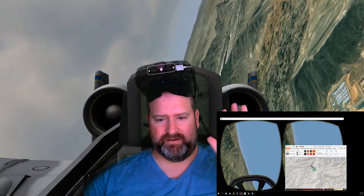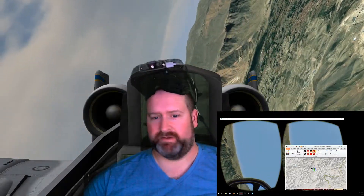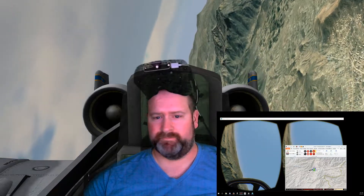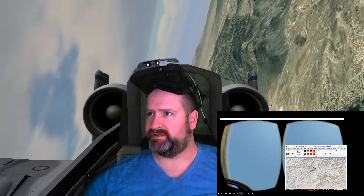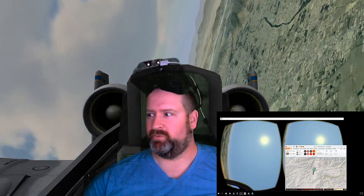Hi everyone, Dan here. I figured I'd do something fun on a Friday afternoon. I always wanted to set up a green screen and show what it's like to actually be in a simulation here.